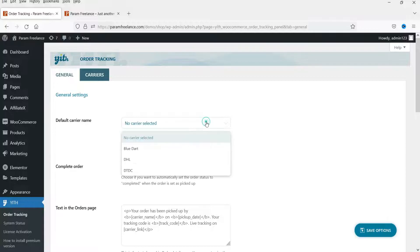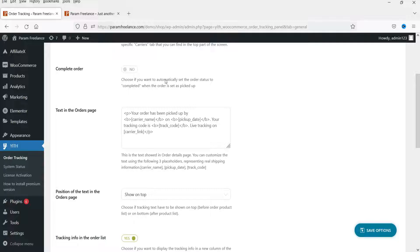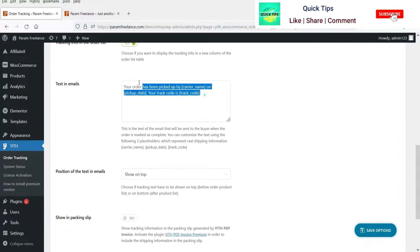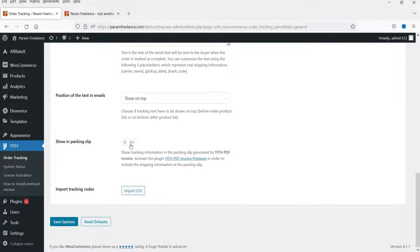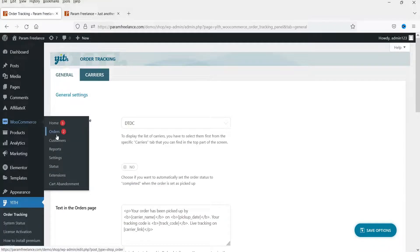Going back to the General tab, you can now select the default carrier — for example, DTDC. There is also a 'Complete Order' option to automatically set the order status to completed when marked as picked up. The text shown on the orders page reads: 'Your order has been picked up by...' with the tracking code. You can also configure the text in the email that the customer will receive, choose where to display the tracking info, and import a CSV of tracking codes if needed. Save the options, then go back to WooCommerce and Orders.